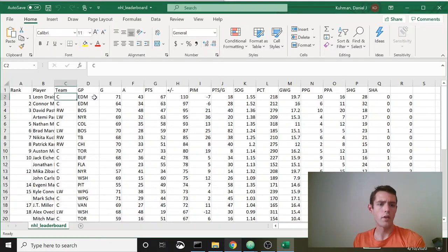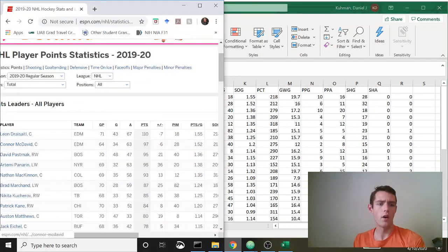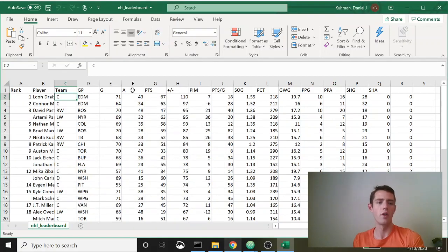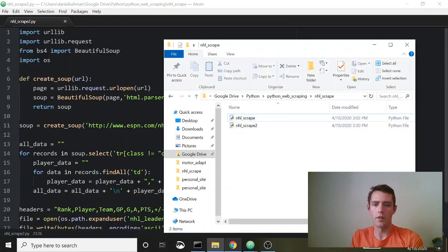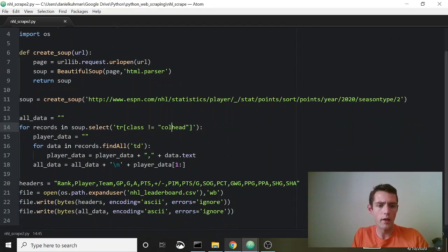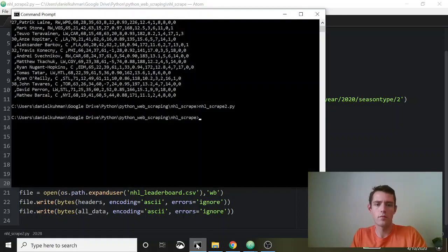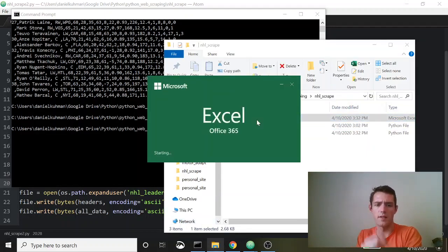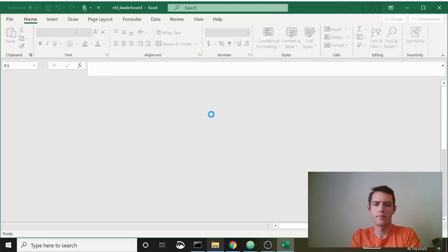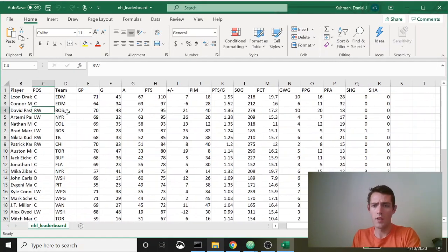Ah, this should be team — and 'C' is the position. Position doesn't have its own column; it's probably embedded in the player column. Easy fix: delete that extra one and next to player we'll say 'position.' Let's run that again. Now it looks good — everything is even.